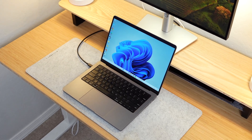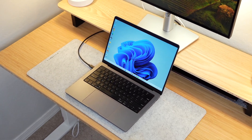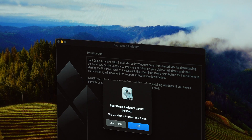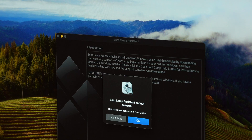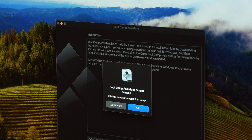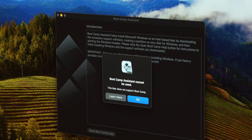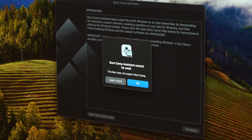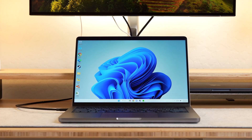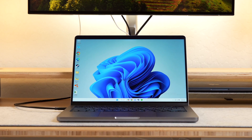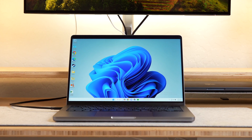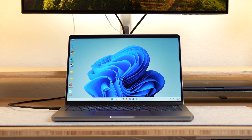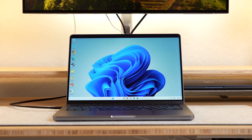Using Windows on Mac shouldn't be this complicated, and since the release of the Apple M1 chip, Macs no longer support Bootcamp, the native app that made it possible to run both Mac and Windows. But that changes today with Parallels. Welcome back to another video — today I'm going to be showing you how to install Windows 11 on your Mac using Parallels Desktop.